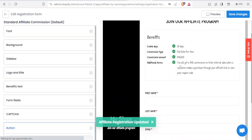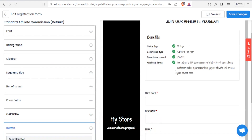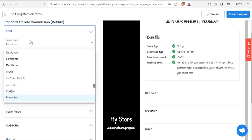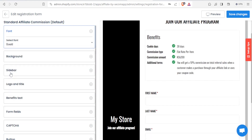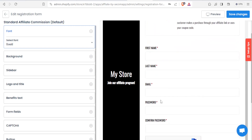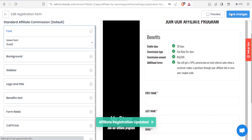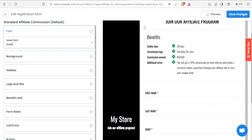You can see how the form looks and edit it further if needed. For instance, if you don't like the font, go back to the font selector at the top and choose a different font. You'll notice how the font changes. The commission details — such as 200 shillings — additional terms, first name, last name, password confirmation are all shown. Click Save Pages and your affiliate registration form has been updated.